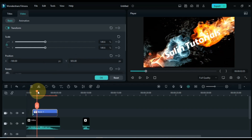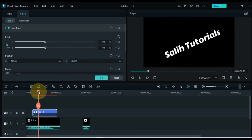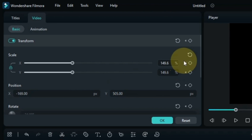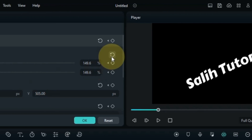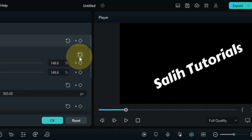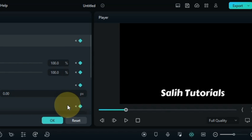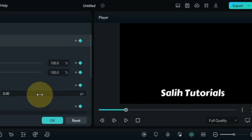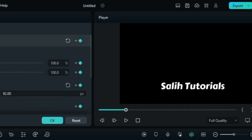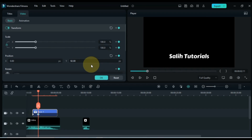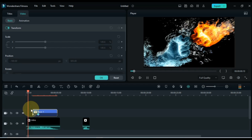Next, move the playhead forward to where the particles reach the end, and add another keyframe here. In this keyframe, reset the scale, position, and rotation. The text position looks fine here, so our text will animate something like this.